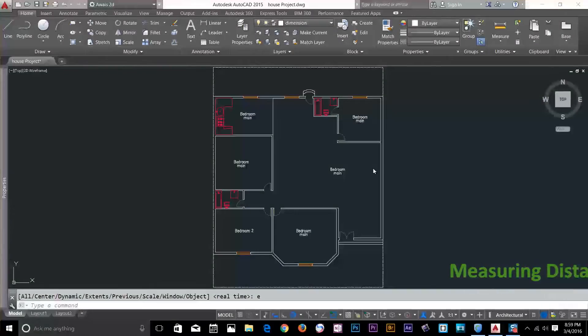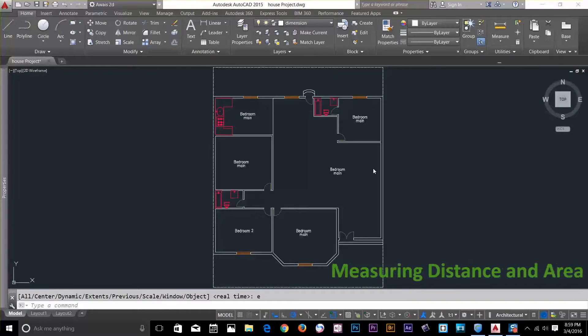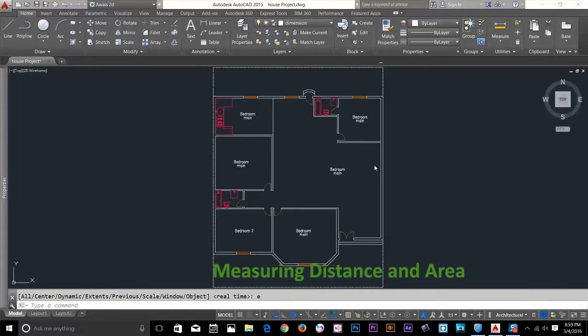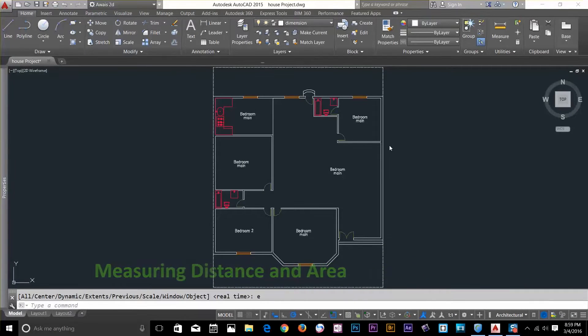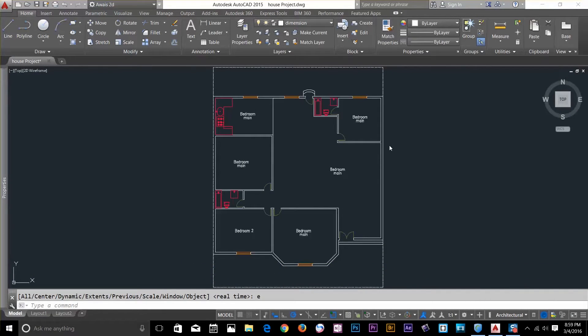Hi guys, this is Owais back with another tutorial of AutoCAD series. In this video we will see how to measure distance and areas.